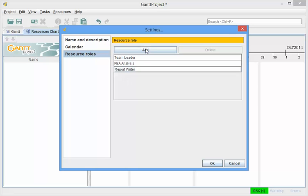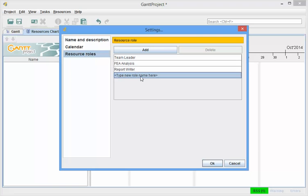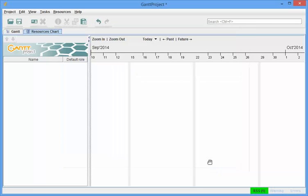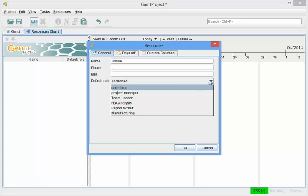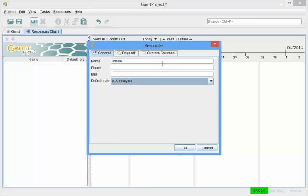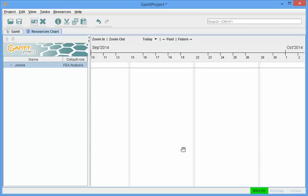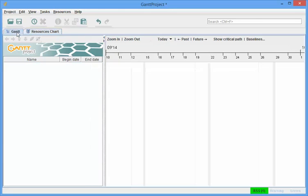You're starting to get the idea, new role is Manufacturing, and OK, I've added these roles to the project. Then when I add a new resource, such as a person named Johnny, I can now choose to make Johnny the FEA Analyst as their default role,